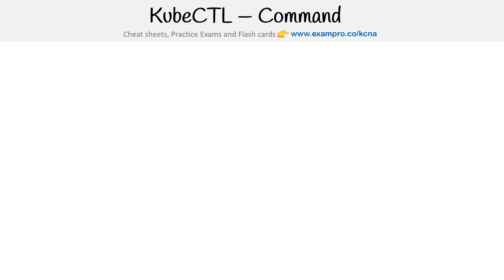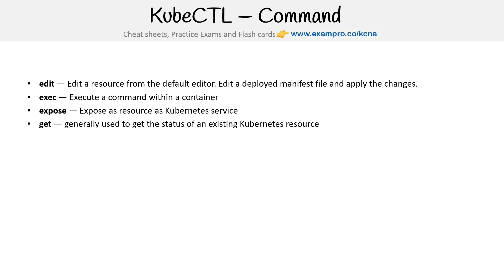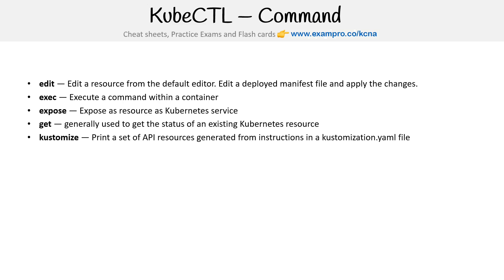We got edit - edit resource from the default editor. Execute - execute command within a container, we definitely use that one a lot. Expose - expose a resource as a Kubernetes service. That one we use a lot. Get - generally used to get the status of existing Kubernetes resource, similar to describe but not as detailed. Customize - print a set of API resources generated from instructions in a customization YAML. We don't do that in this course, but we do cover what customize is.